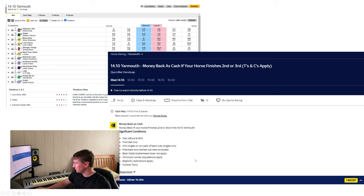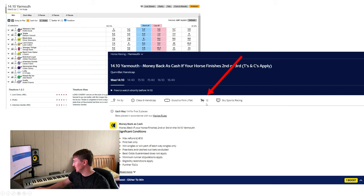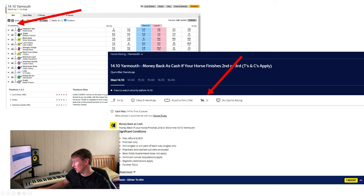To determine how many runners are in a race, the easiest way is on Sky Bet's website — they show a clear visual representation saying '12 runners'. You can also check Betfair, where the top-left corner shows '12 selections'. These are quick ways to assess the field size before deciding whether to target a race.